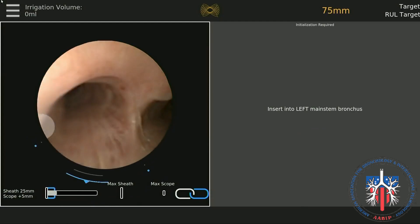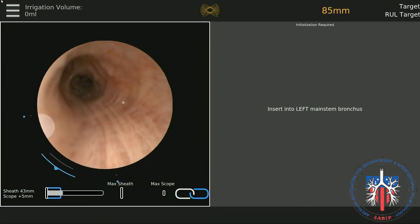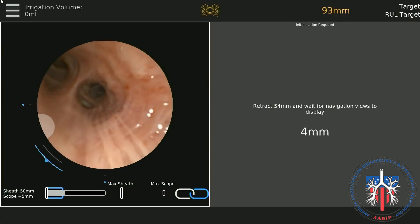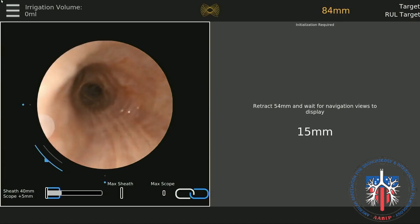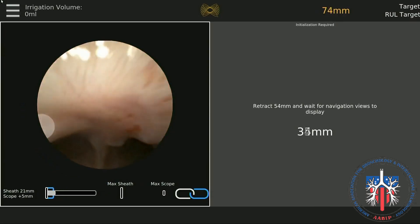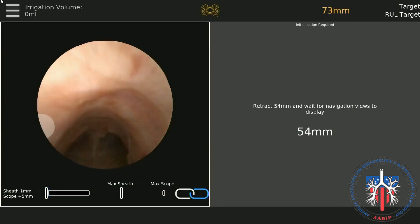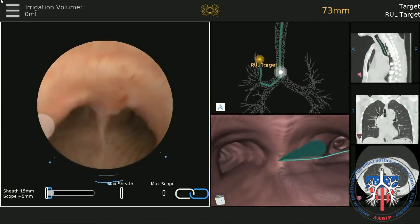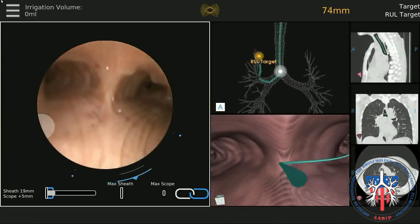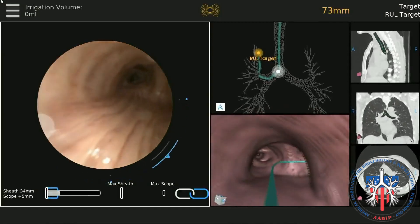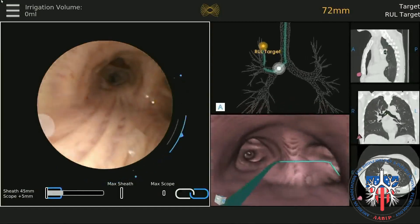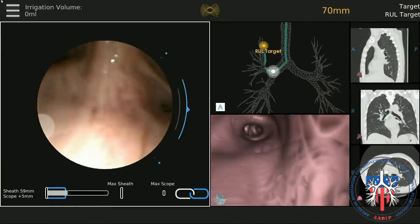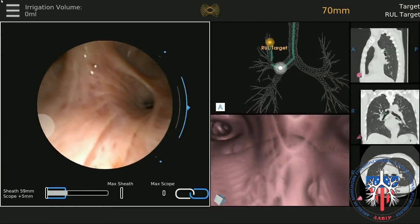Step 4: Contralateral bronchus registration. Drive the scope into the contralateral bronchus. In this case, the lesion is on the right side so the scope is driven into the left side. Step 5: Back the scope up into the trachea the desired length, and when this has been achieved, a virtual bronchoscopic path will appear on the video image.